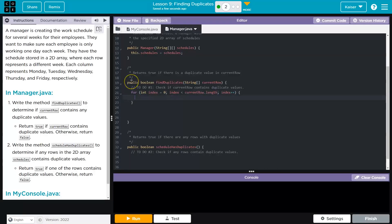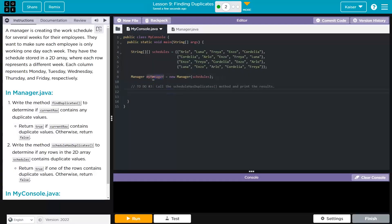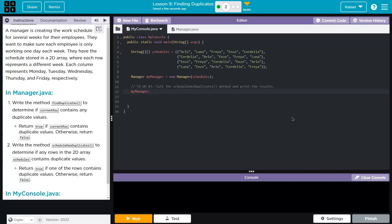Let's start how we always have been with this lesson — I want to print out the values; it's good to make sure everything's working. So System.out.println, and then we have a current row here, and the index is index, so I'll print out the value at each index. Let me make sure I call it over here. They've already instantiated an object with the constructor, so I can just call directly — myManager.findDuplicates — and then I'll just pass it the first row of schedules, schedules for row zero.